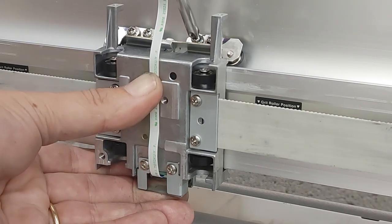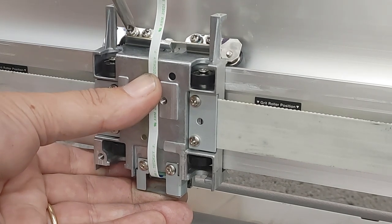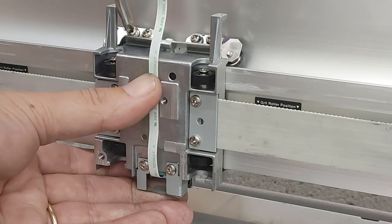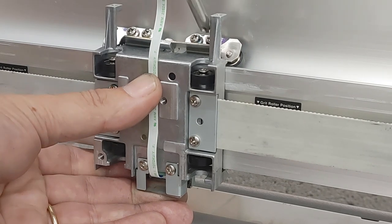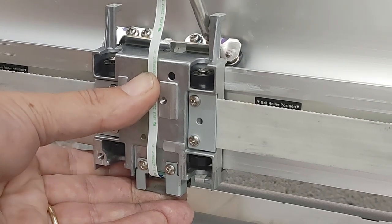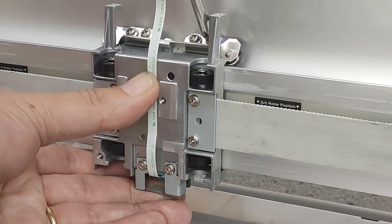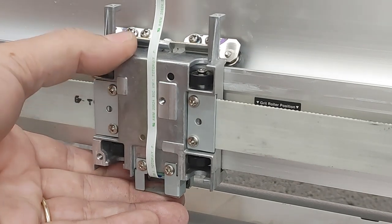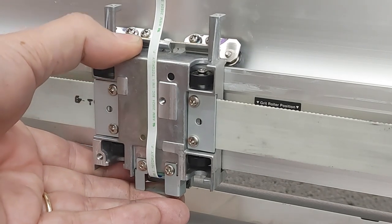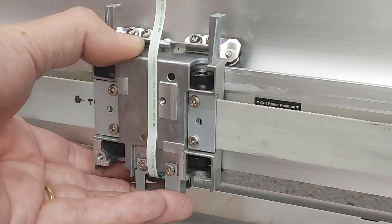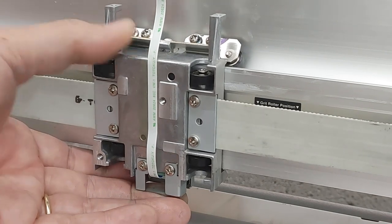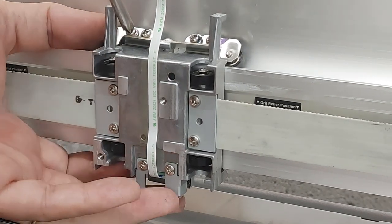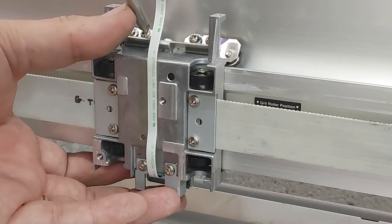Don't cinch these inside ones down yet. Get these outside ones snug so that it does not move. And again, check for play. You want no play in or out, left or right, or diagonally. Last little cinch.